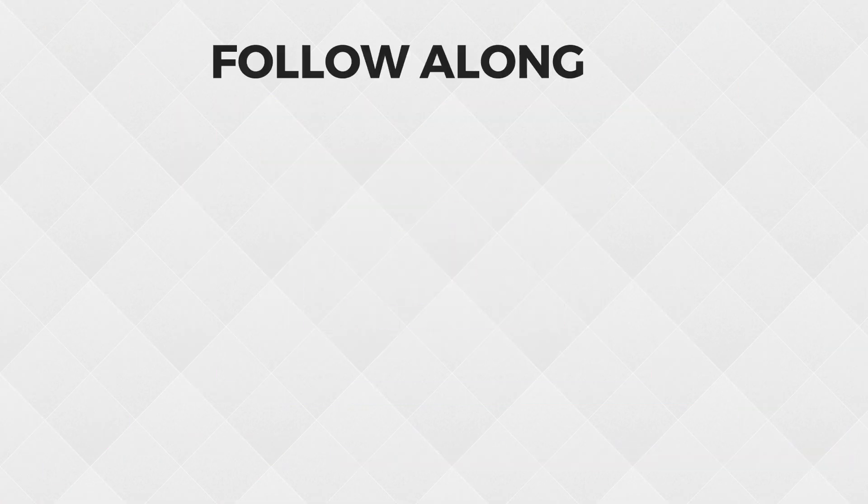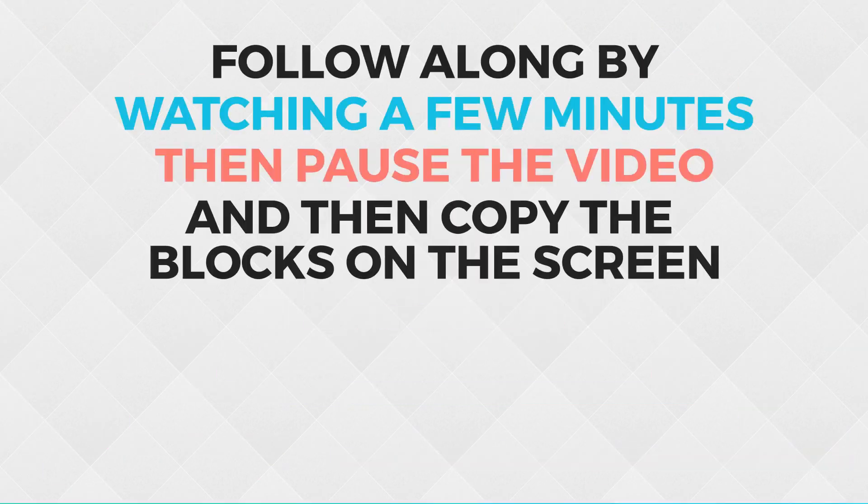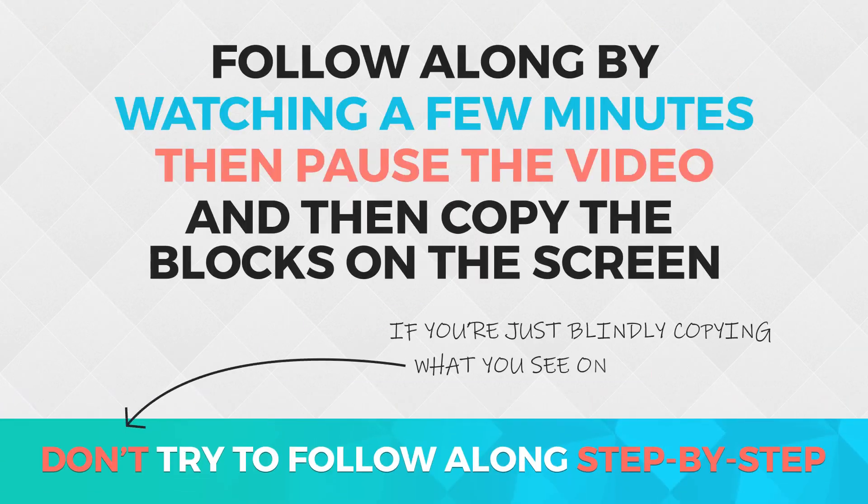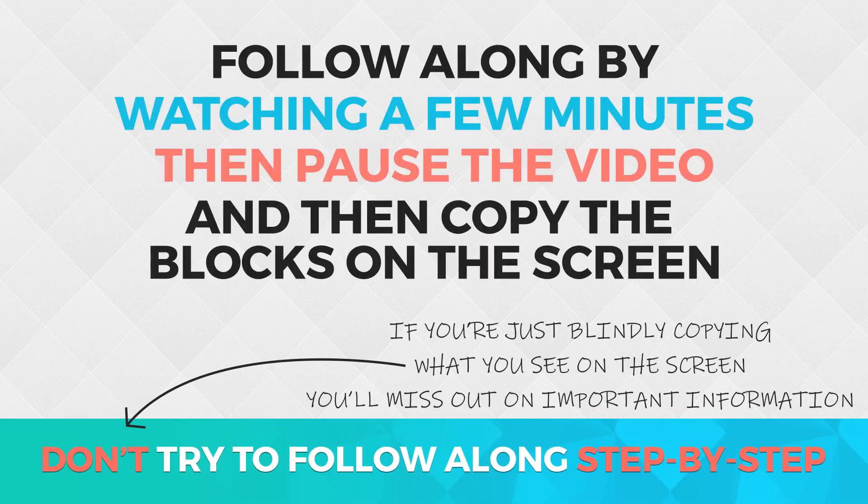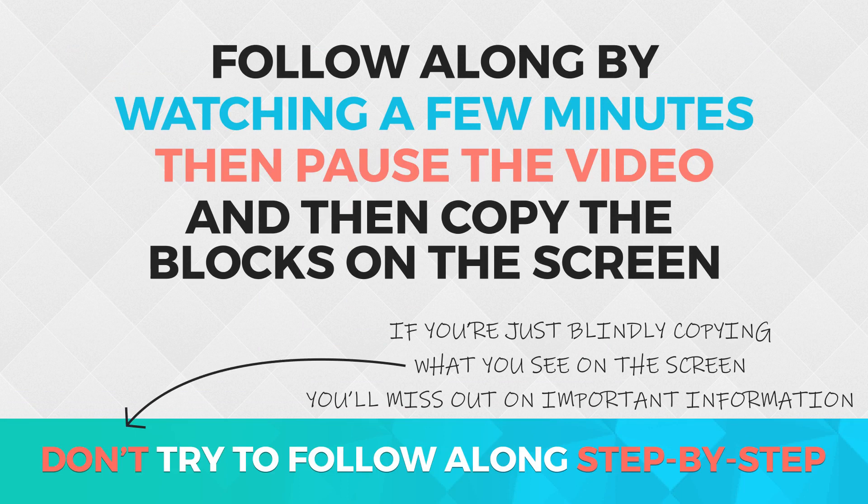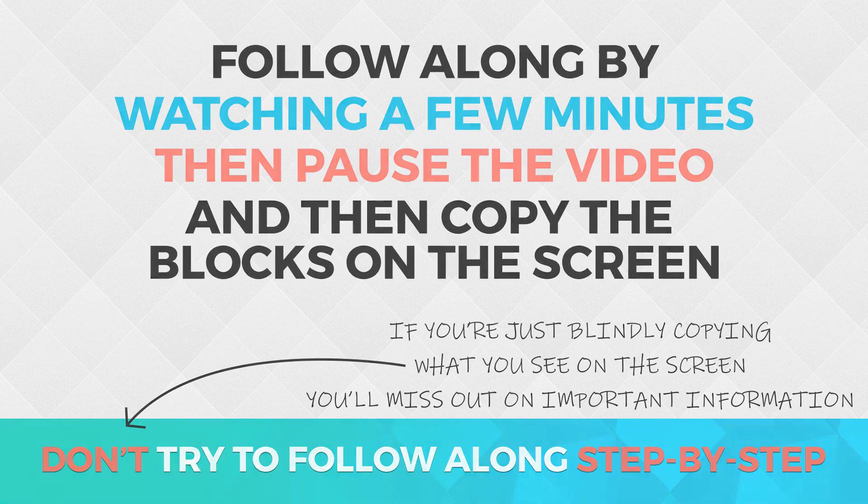If you want to follow along, I would recommend watching a minute or two then pausing the video and copying what you've learned on the screen. That will allow you to listen to the explanation so you're not just blindly copying what you see on the screen and missing out on important information. That being said, let's get started.